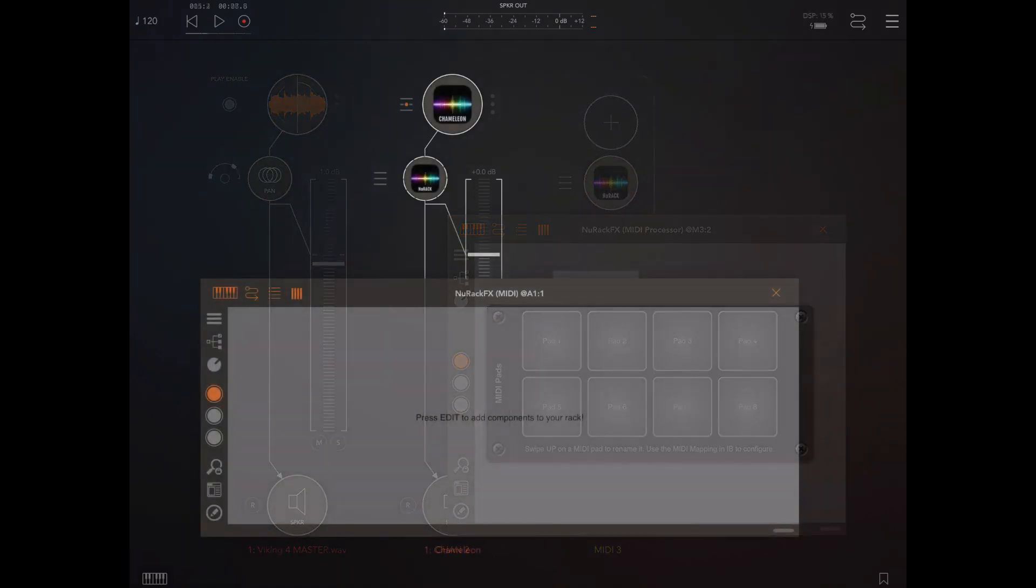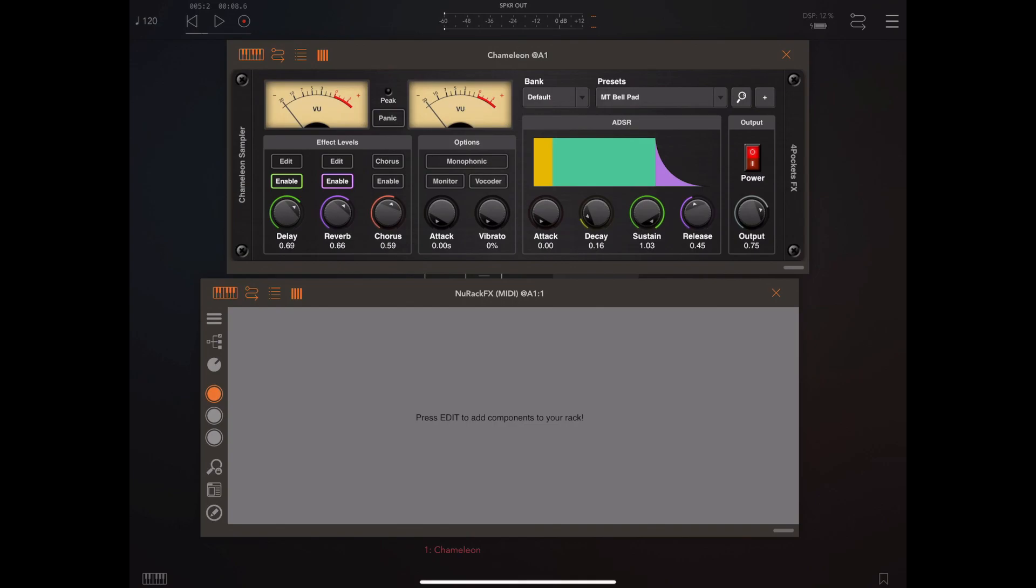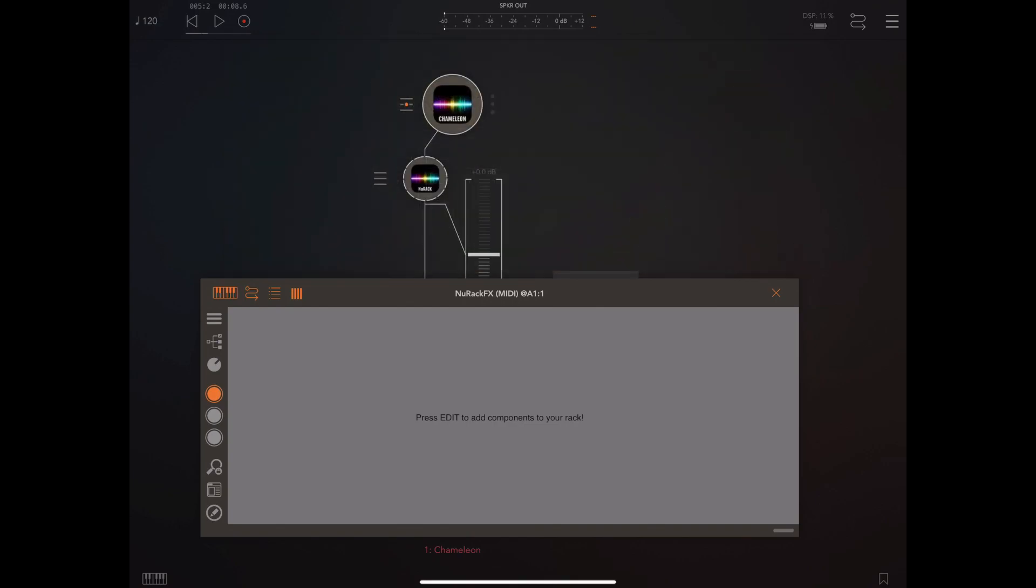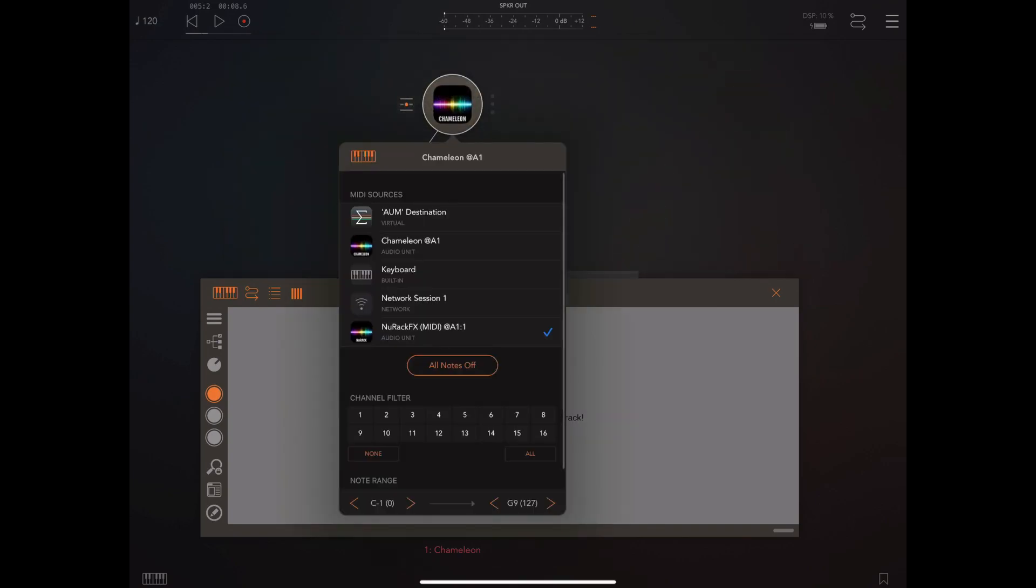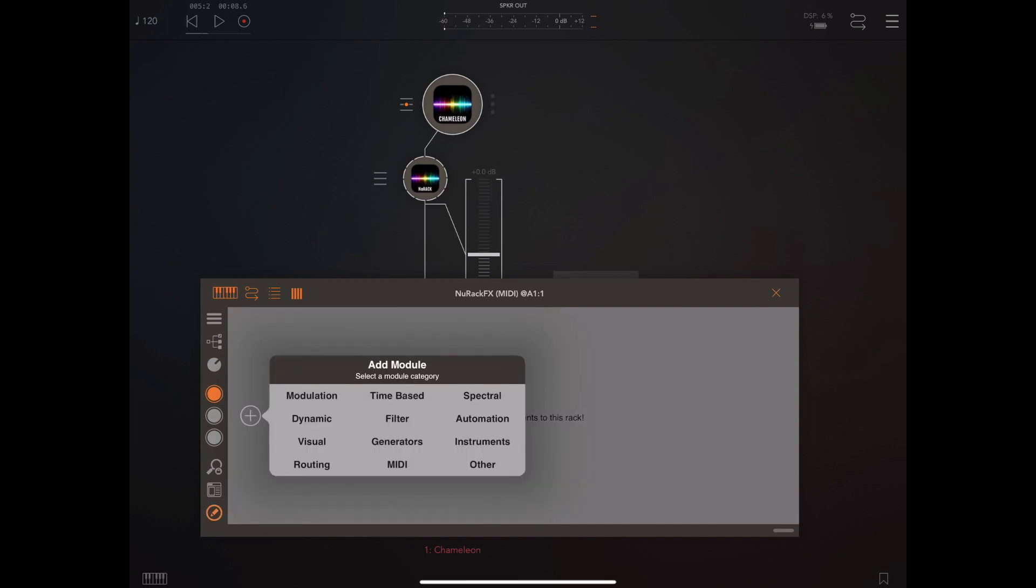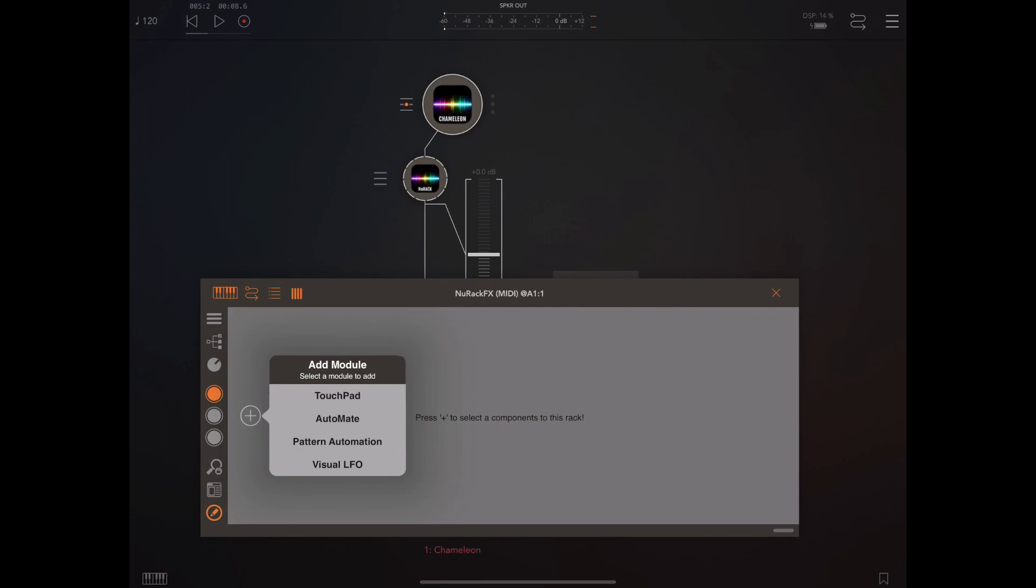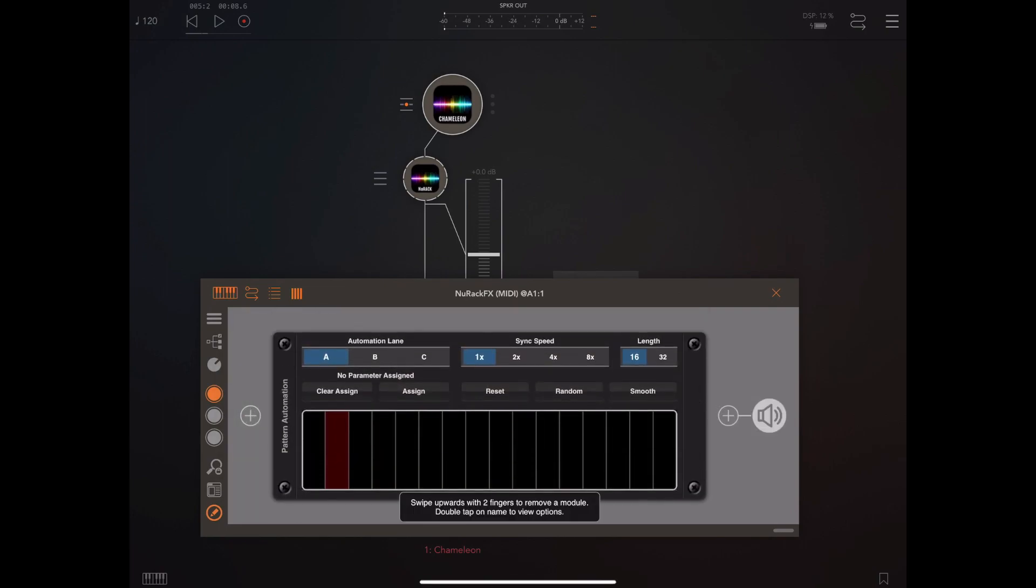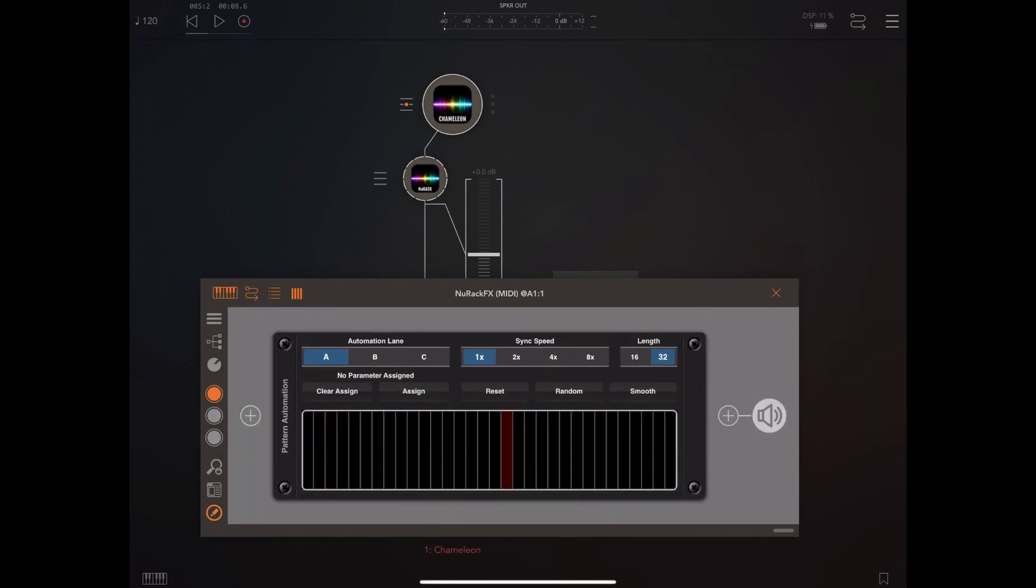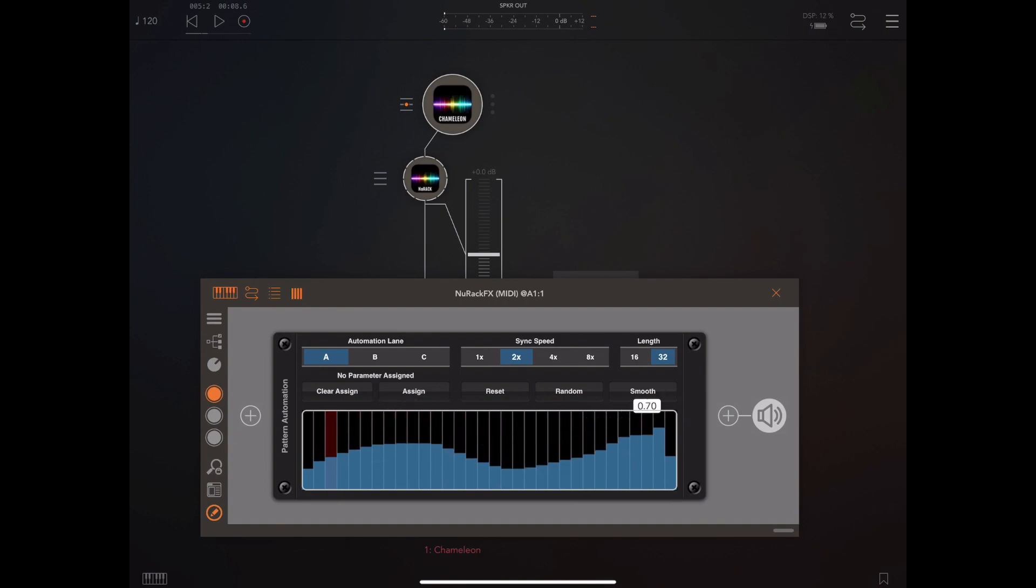So the last thing I want to do is go over one change we made to pattern automation. So in this example we've got a version of Chameleon running taking its input MIDI input from a new rack. Now I'm going to add a pattern automation module which traditionally used to send its output not via MIDI but to another item within the rack. So you can randomize a set of events or edit them to your liking. You can have up to 32 events.